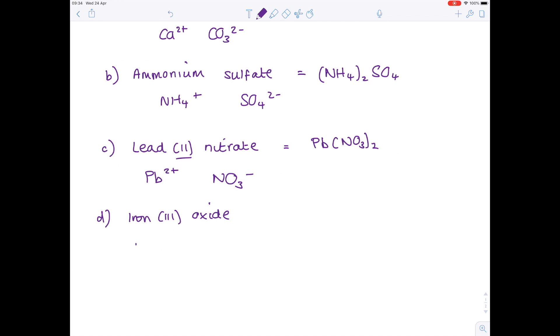Next up, iron(III) oxide. Fe³⁺ according to the Roman numerals. Oxygen is in group 6, so it's O²⁻. The final formula is Fe₂O₃.